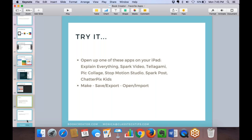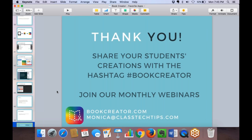If there are any other questions I didn't get to answer tonight, my email is at the bottom of the screen — reach out anytime. If you or your students are making and creating with Book Creator, use the hashtag to share it on Twitter. We have more monthly webinars coming up — you can learn about them at bookcreator.com and sign up. Thank you so much for joining us today!